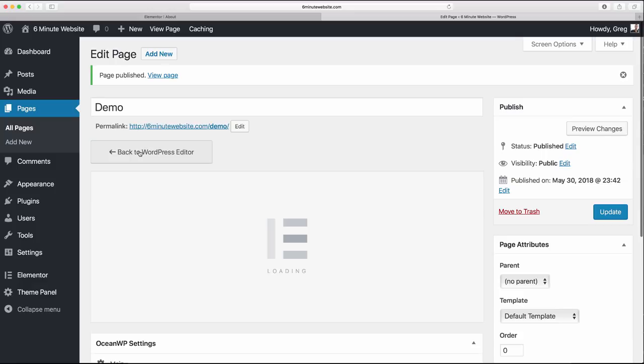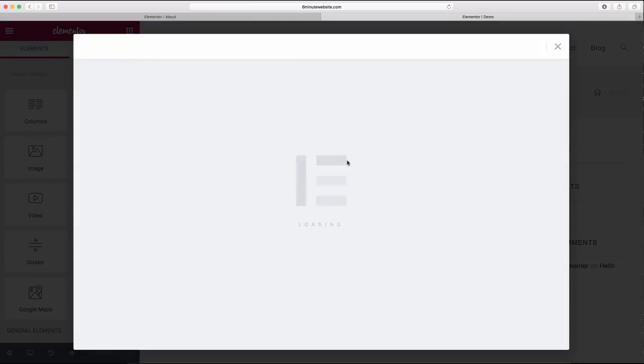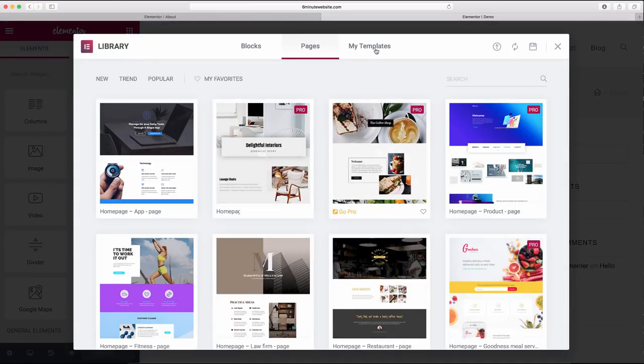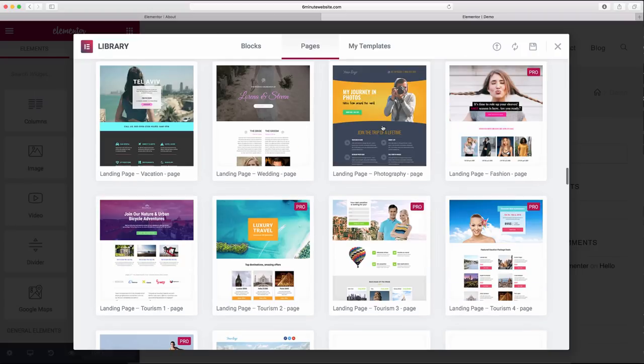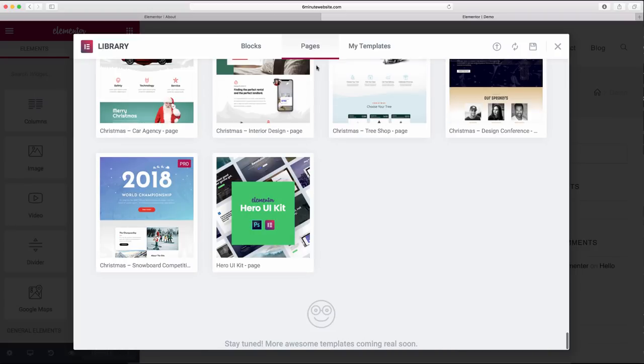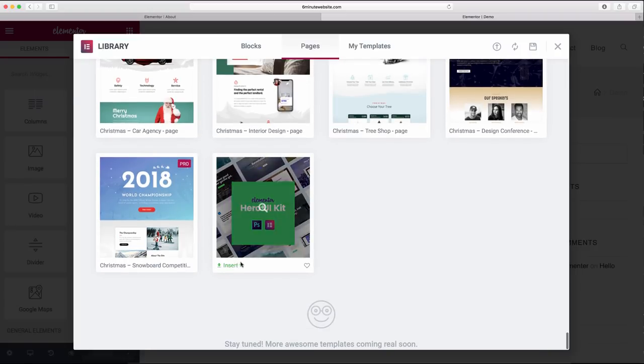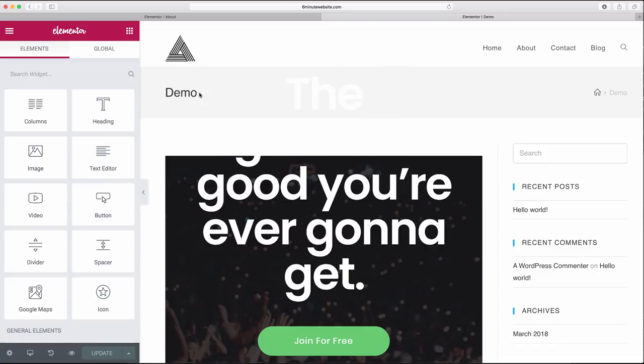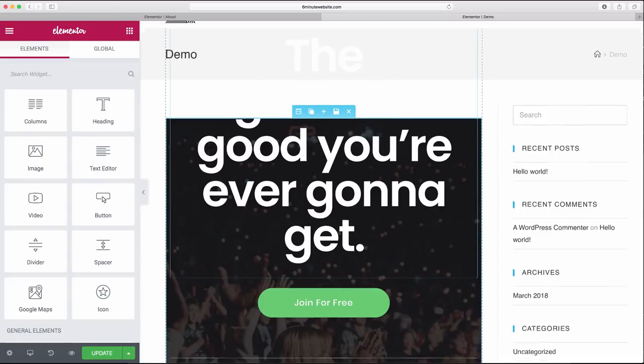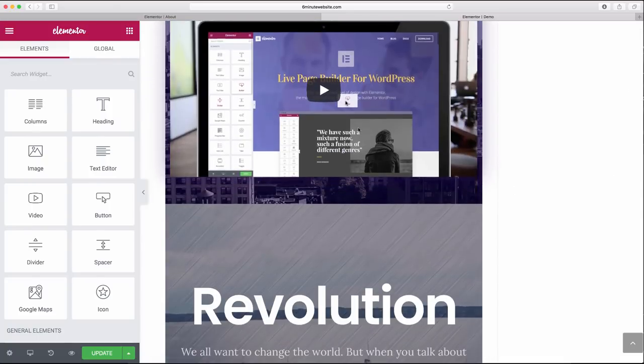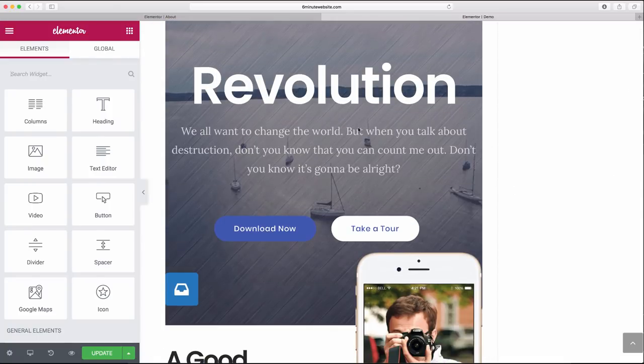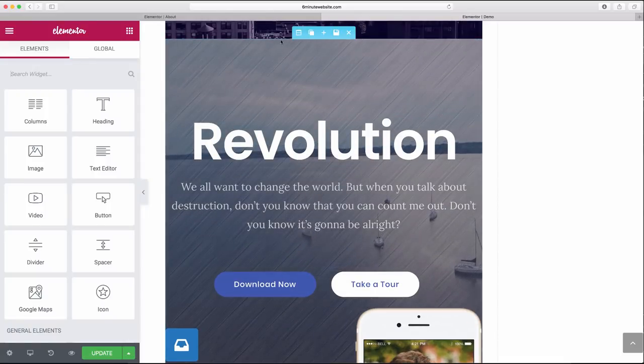And we're actually going to import one of the default Elementor templates which comes with that overlay pattern. So click edit with Elementor and now click add template. And now scroll all the way down to the very bottom where there's this really cool hero UI kit, so we're going to insert this. It's going to give us all sorts of cool images and default patterns, and you might want to use these on a page of your own.